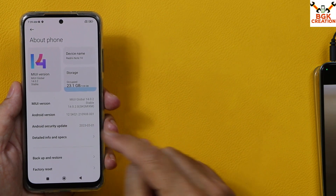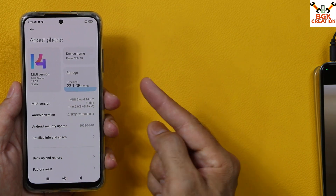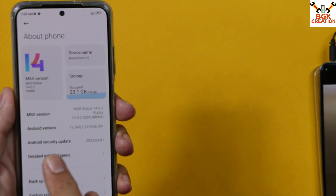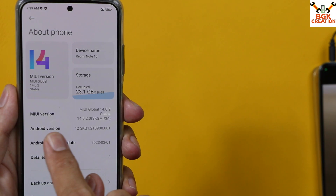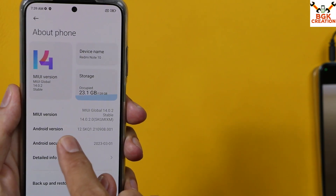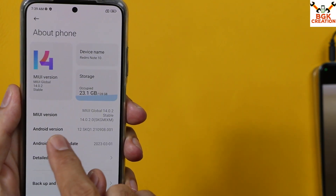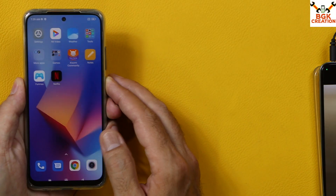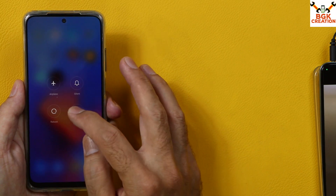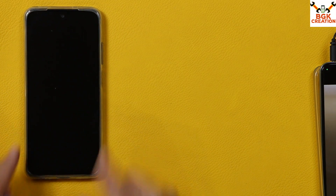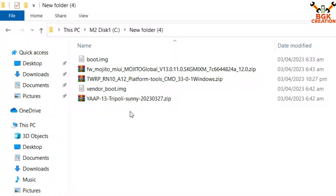So we need to downgrade the phone from MIUI 14 to MIUI 13, but the Android version will remain the same — Android version must be Android 12. You can simply power off the phone and we'll move towards the computer screen.